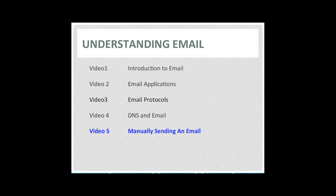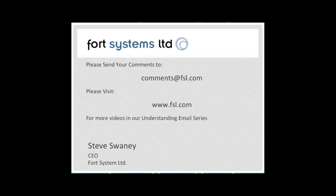This concludes the fifth and last video in our Understanding Email series. We hope you found the video useful. If you have any comments or suggestions, we'd love to hear them. Please send them to comments at FSL.com. And please visit our website to access other videos in the Understanding Email series, as well as other information regarding administering email systems. And thanks for watching.